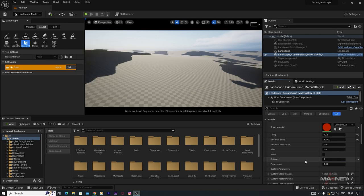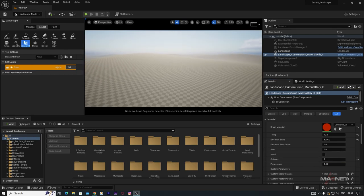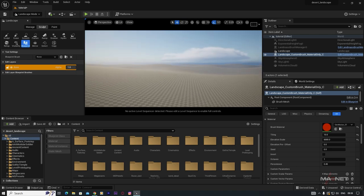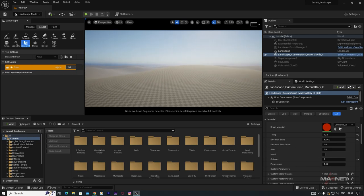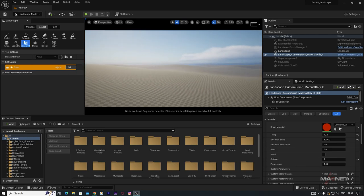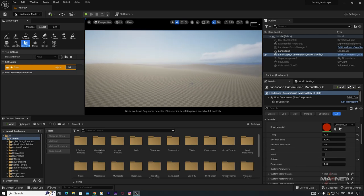For a desert look, go to the Octaves setting — the default value is 7, change it to 1. Now you'll get a nice bumpy landscape, though it doesn't look exactly like a desert. We need to change some more settings.